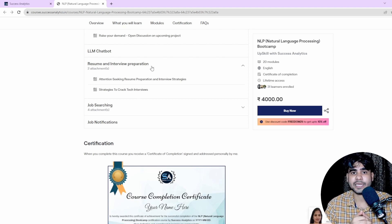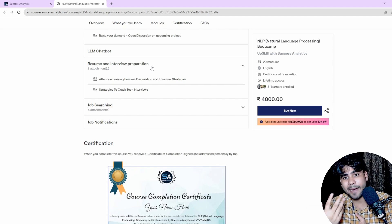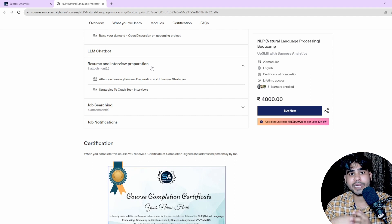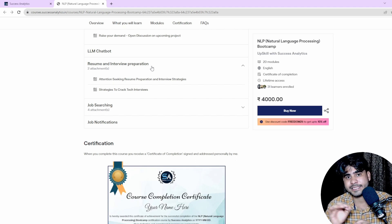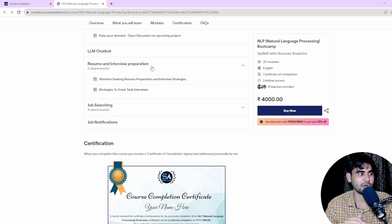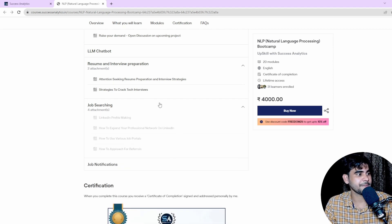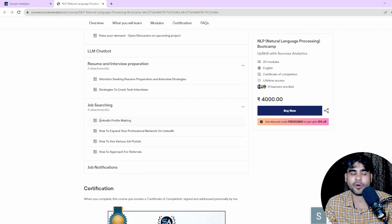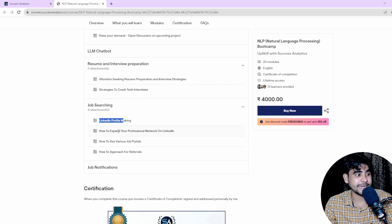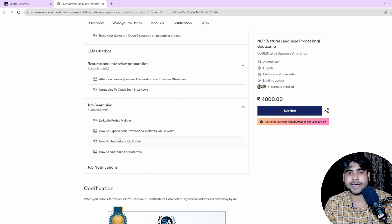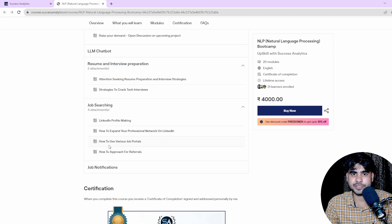We have a separate resume and interview preparation session where we'll discuss how to build a complete resume based on your projects, how to approach referrals, how to apply on different job portals, and how to optimize your LinkedIn profile and expand your professional network.